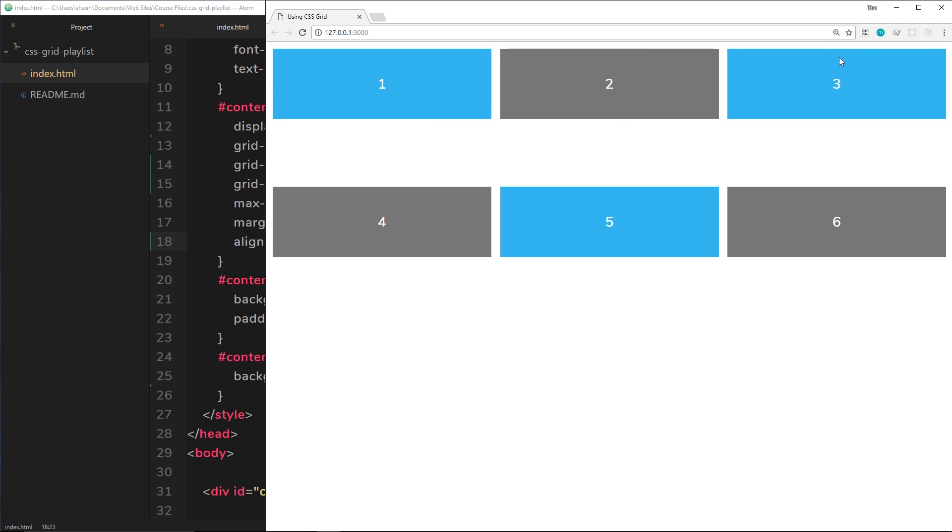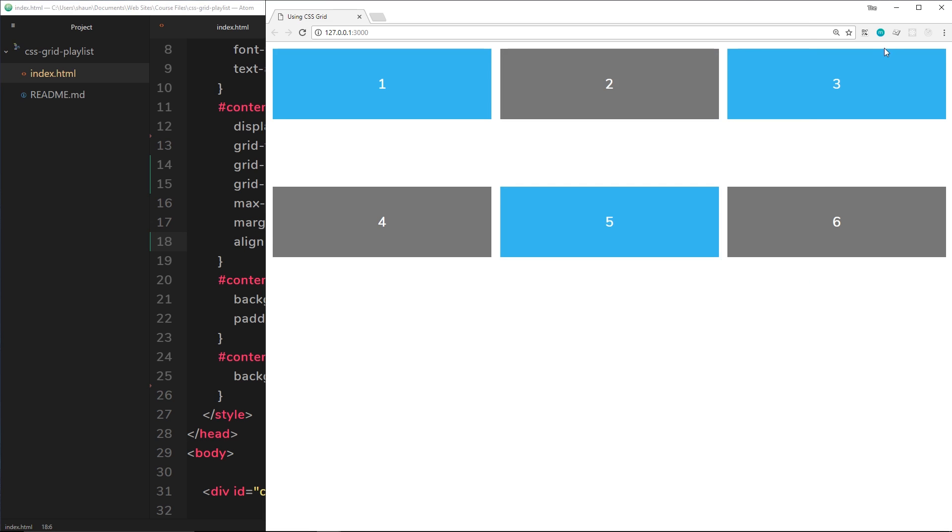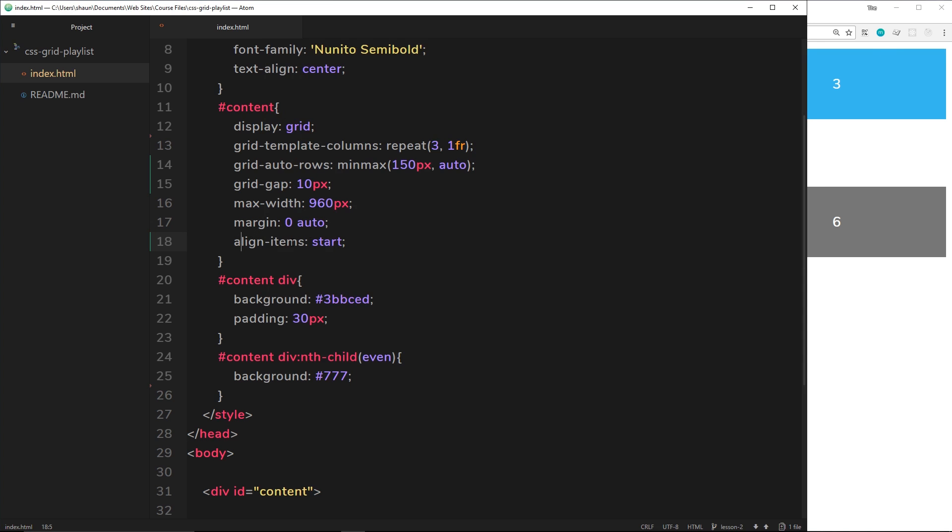They all go to the top of the row, right? They no longer take up the full height of the row. They're going up to the top and they're taking up just the height of the content inside it along with the padding. All right, so that's how we align items to the top. We can also align them at the end.